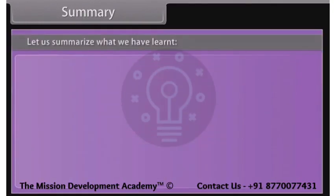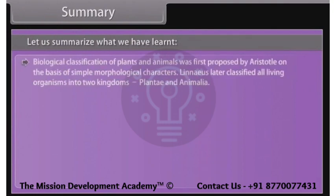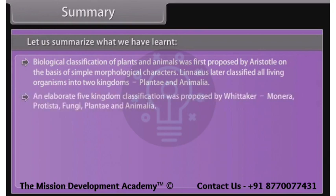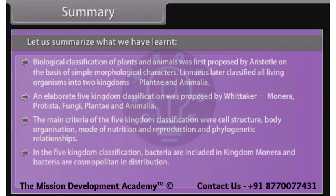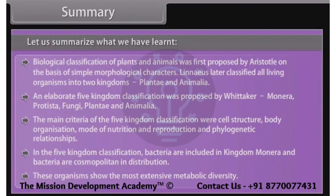Biological classification of plants and animals was first proposed by Aristotle on the basis of simple morphological characters. Linnaeus later classified all living organisms into two kingdoms: Plantae and Animalia. An elaborate five kingdom classification was proposed by Whittaker — Monera, Protista, Fungi, Plantae, and Animalia. The main criteria were cell structure, body organization, mode of nutrition, reproduction, and phylogenetic relationships. In the five kingdom classification, bacteria are included in kingdom Monera, are cosmopolitan in distribution, and show the most extensive metabolic diversity.